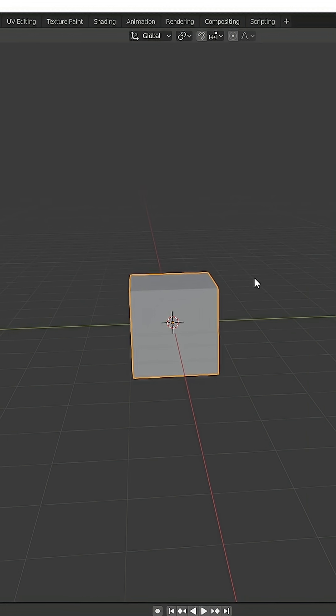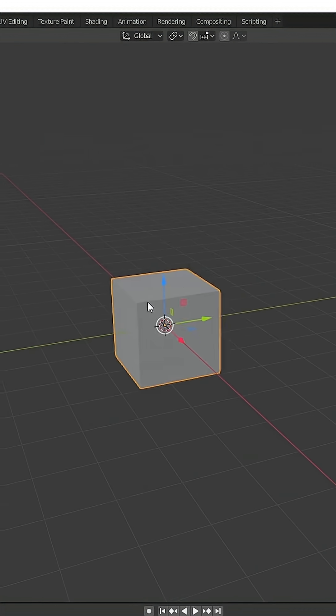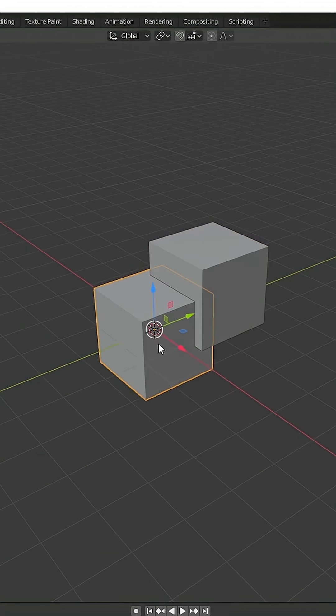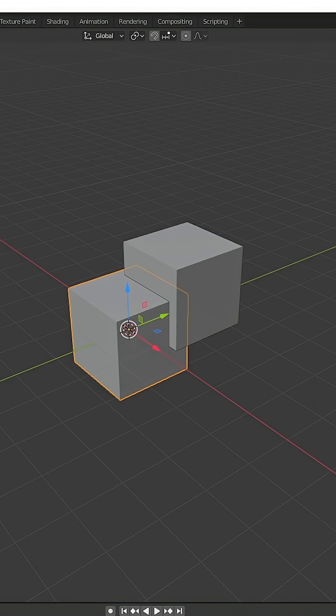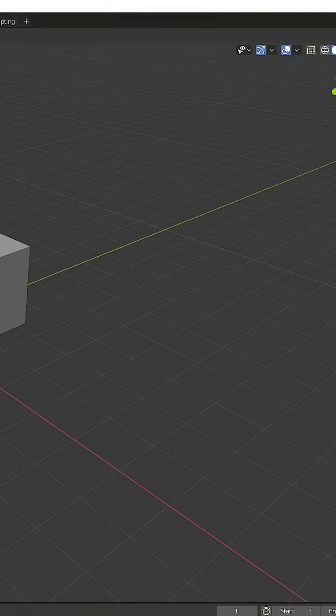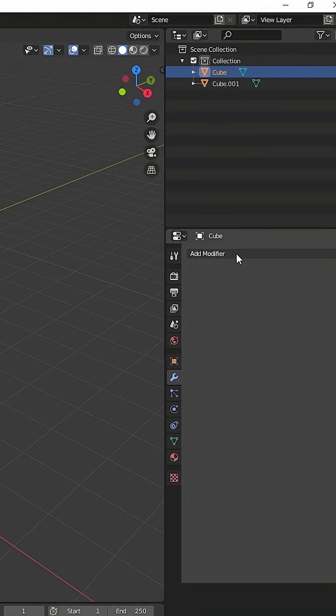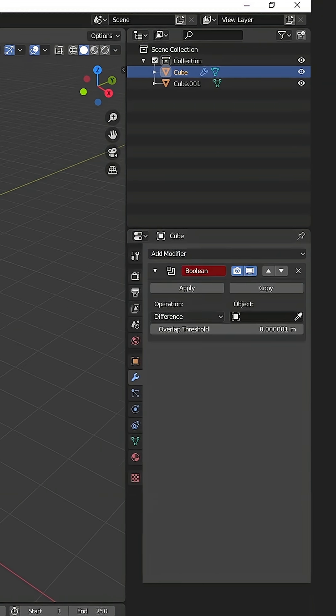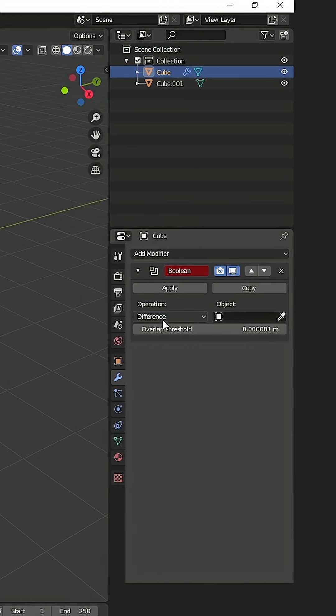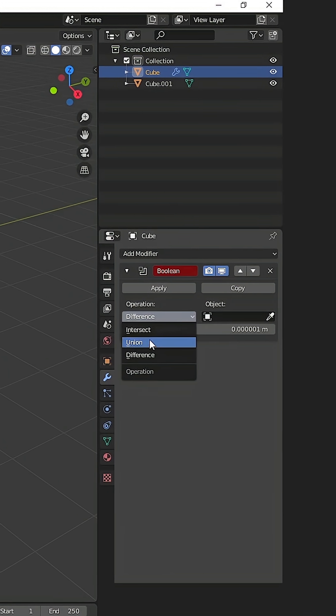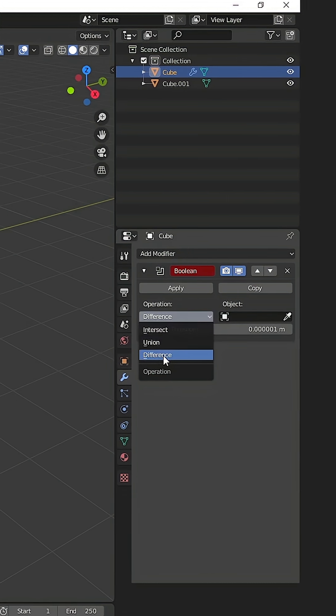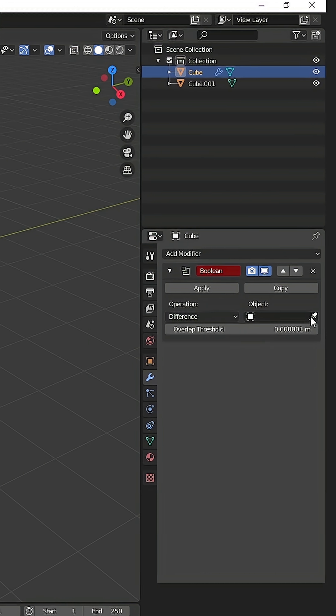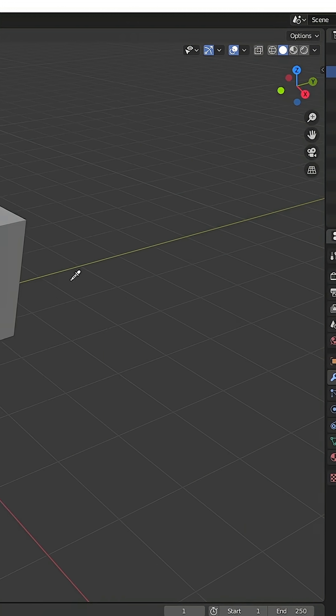We'll take a cube here for example, just place it where you want, then we'll select the original one where we want to use a boolean. Then go to the modifier tab, click on the boolean. So we have three types of boolean: difference, union, and intersect. Let's start with difference. So for that, first we have to select this